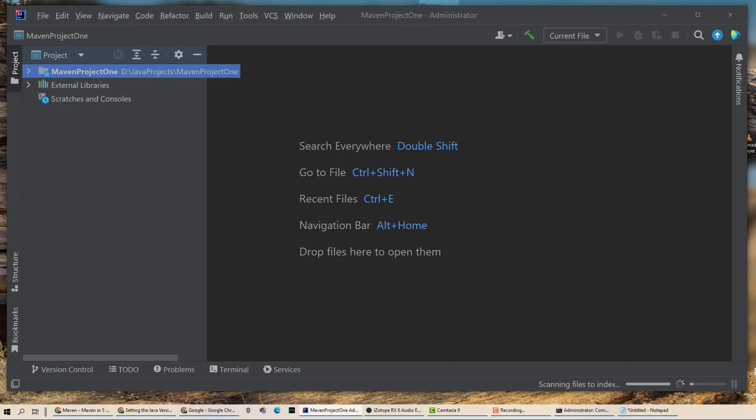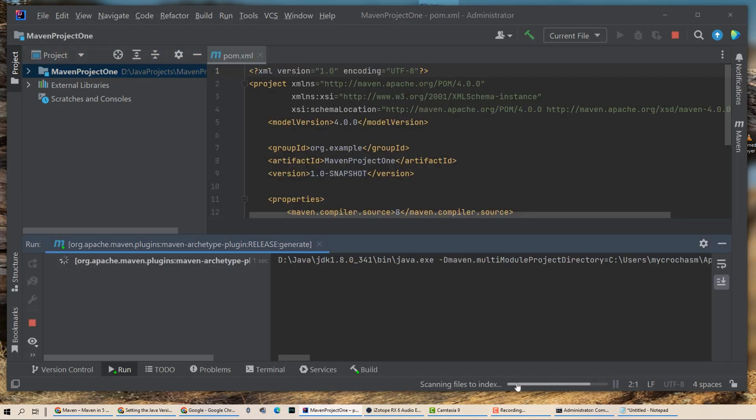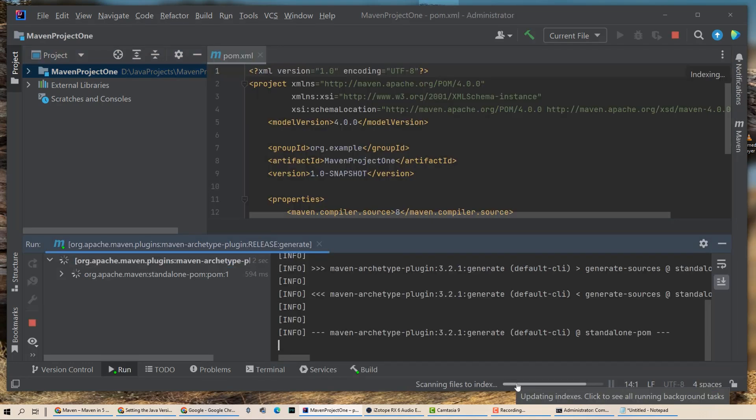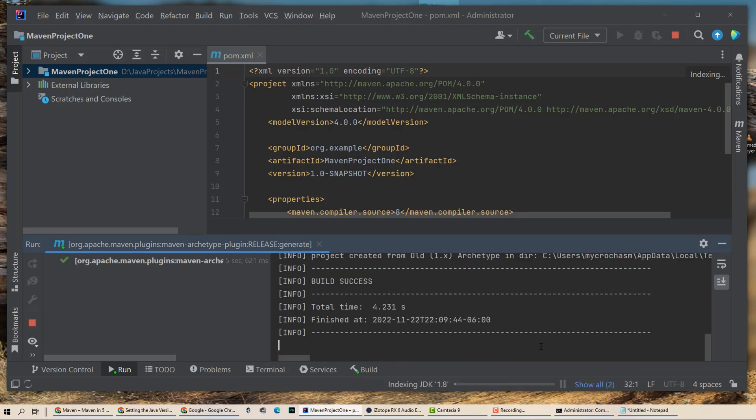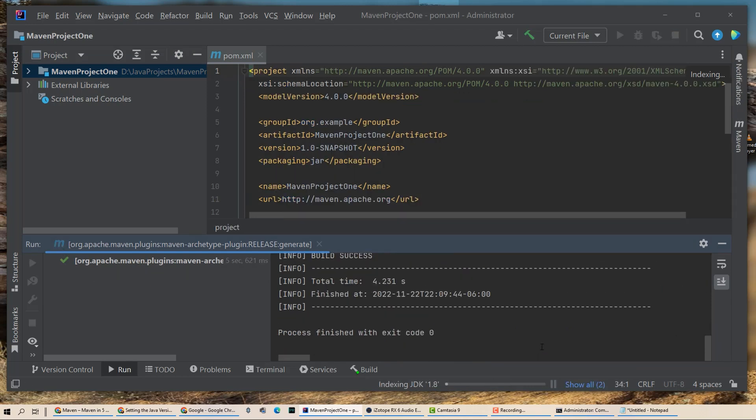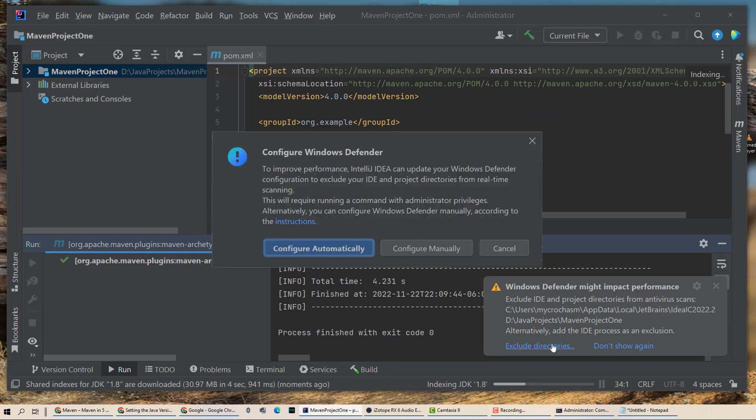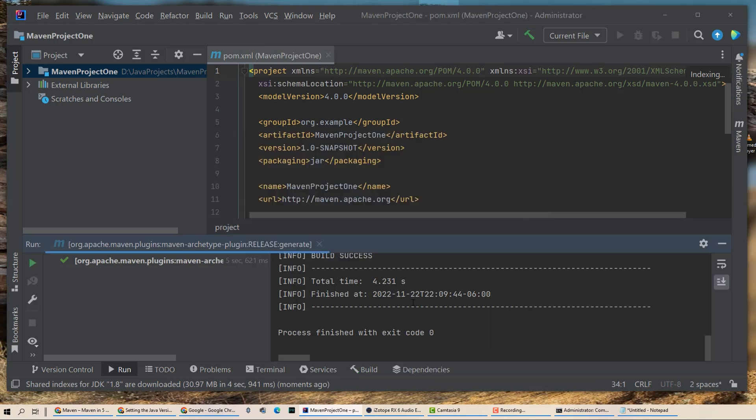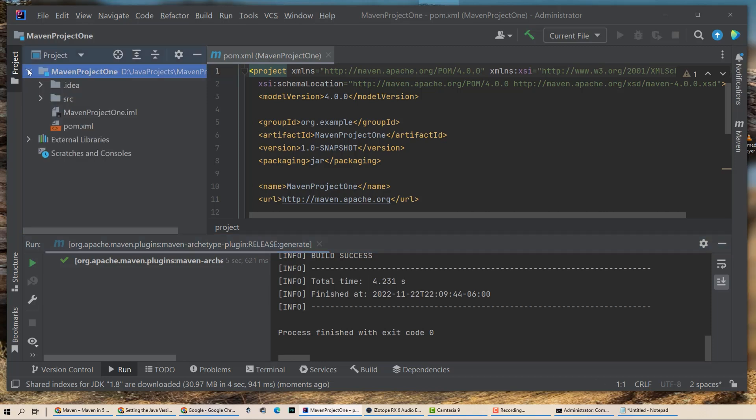All right. Now it's creating my project. You can see it doing stuff down here. It's trying to build it. Please build correctly. Build success. It's asking, do I want to exclude these directories from Windows Defender? Yeah, I do. I don't want Defender messing with my development folder. So it created my Maven project 1. Pretty cool.